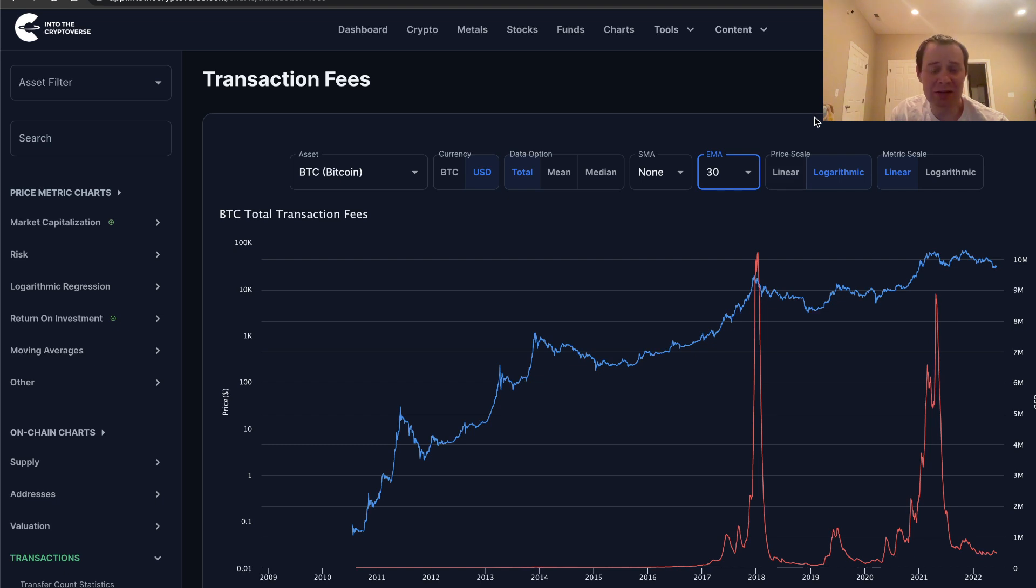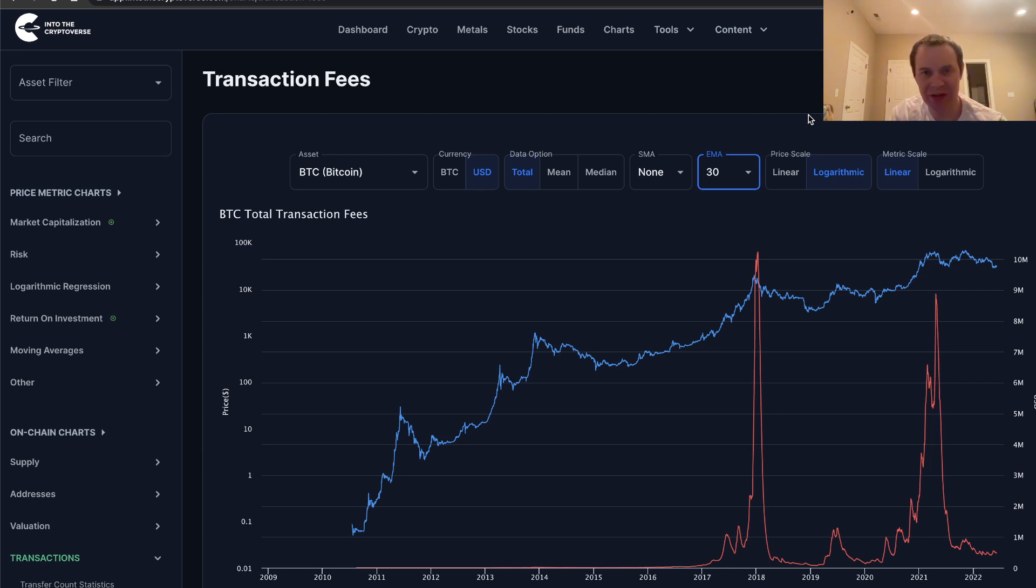Thank you guys for tuning in. Make sure you subscribe. Give the video a thumbs up. Also, remember we have a sale on Into the Cryptoverse Premium at intothecryptoverse.com. I'll see you guys next time. Bye.